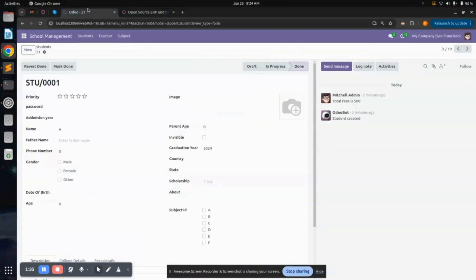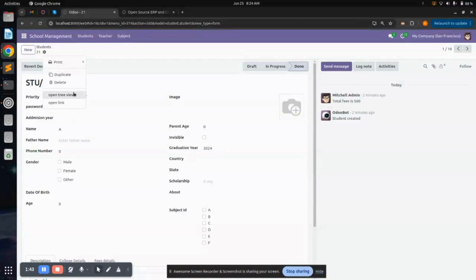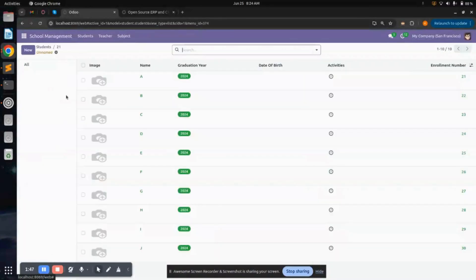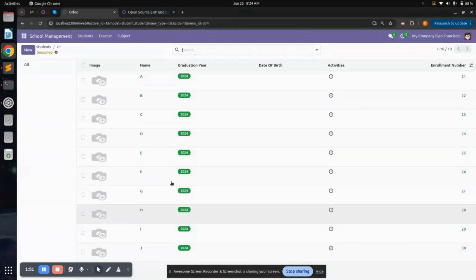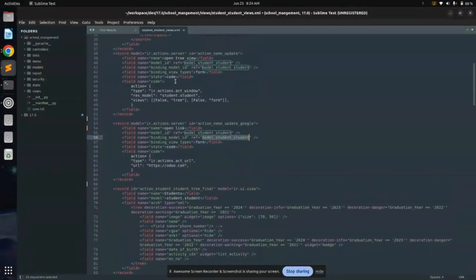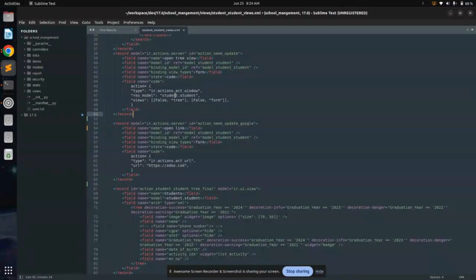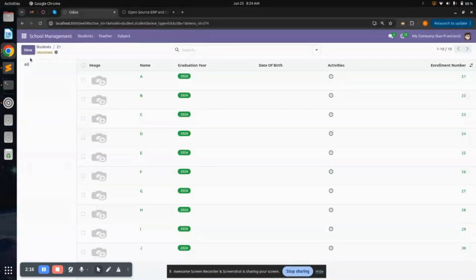We can add multiple server actions as well. For example, here is 'Open Tree View', so a tree view will open which I have bound here — similarly in the student model. Stay connected for more tips.